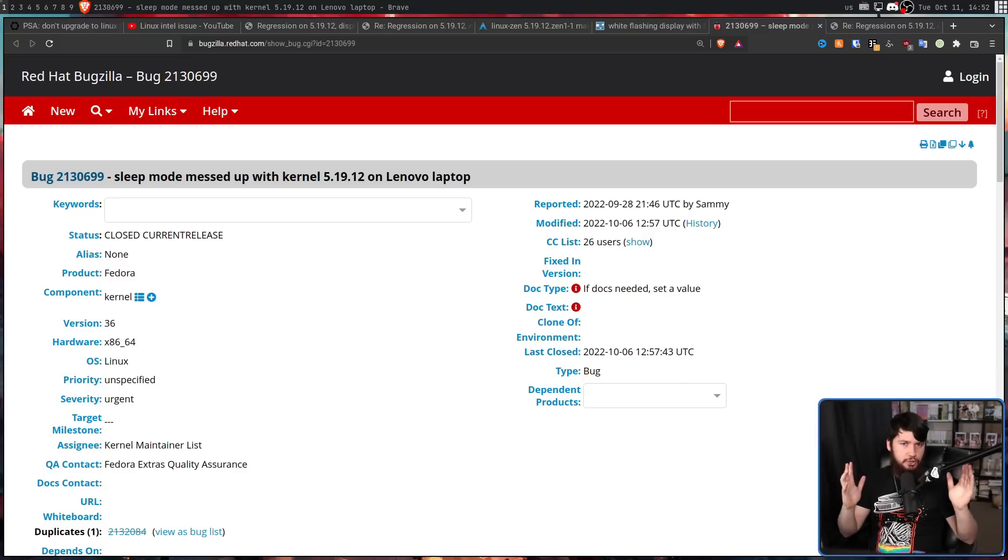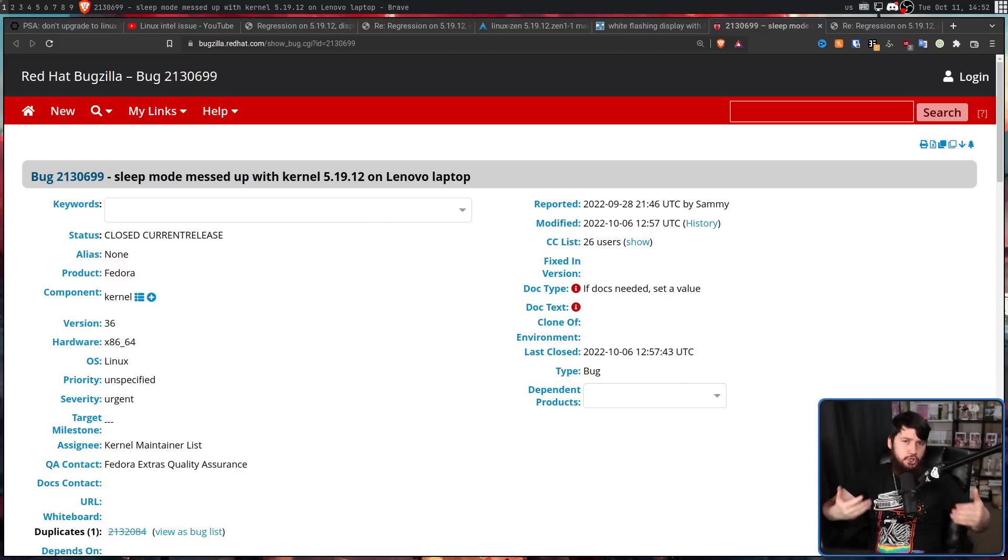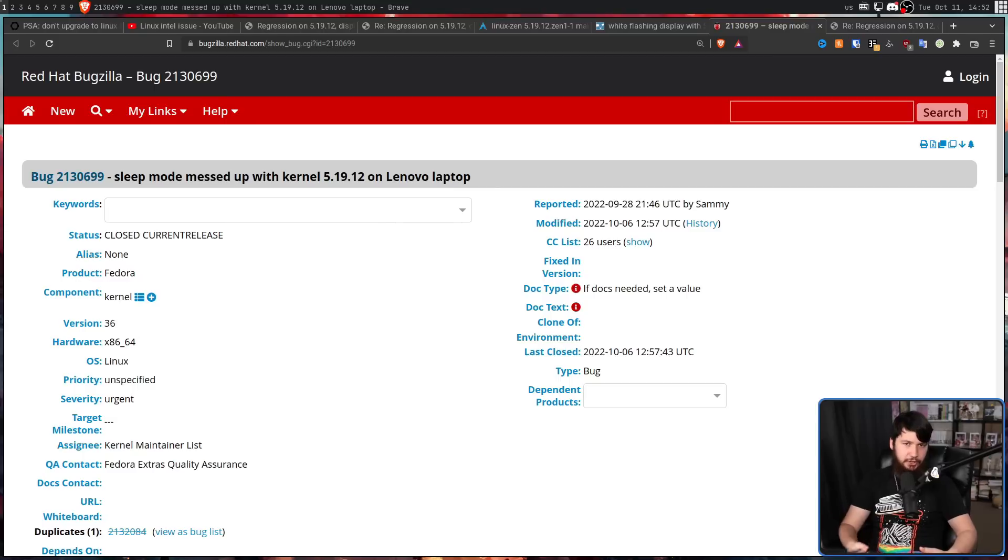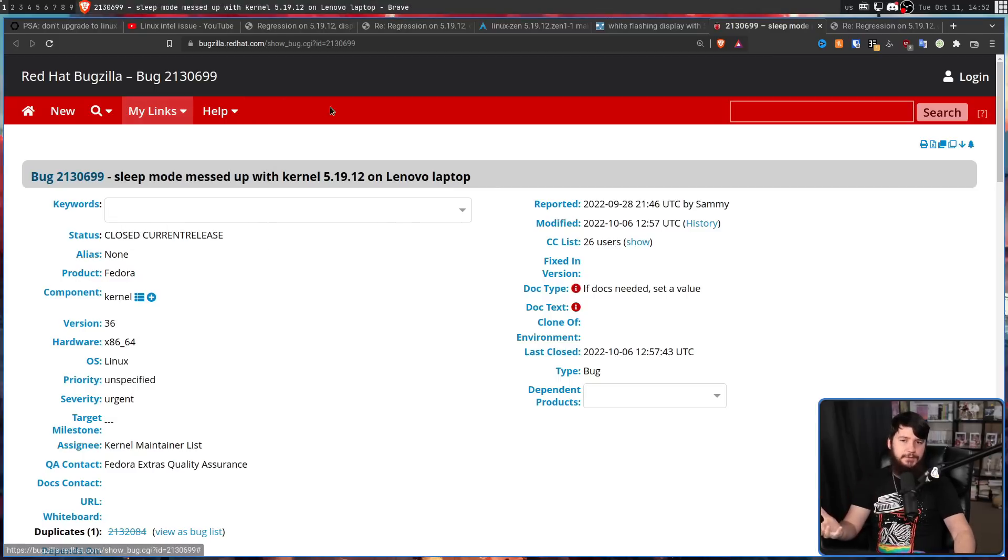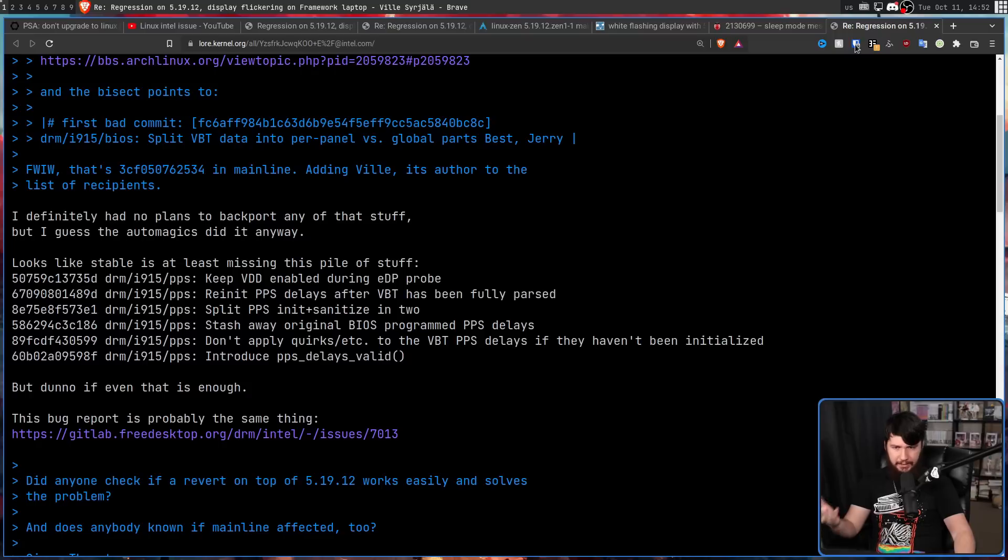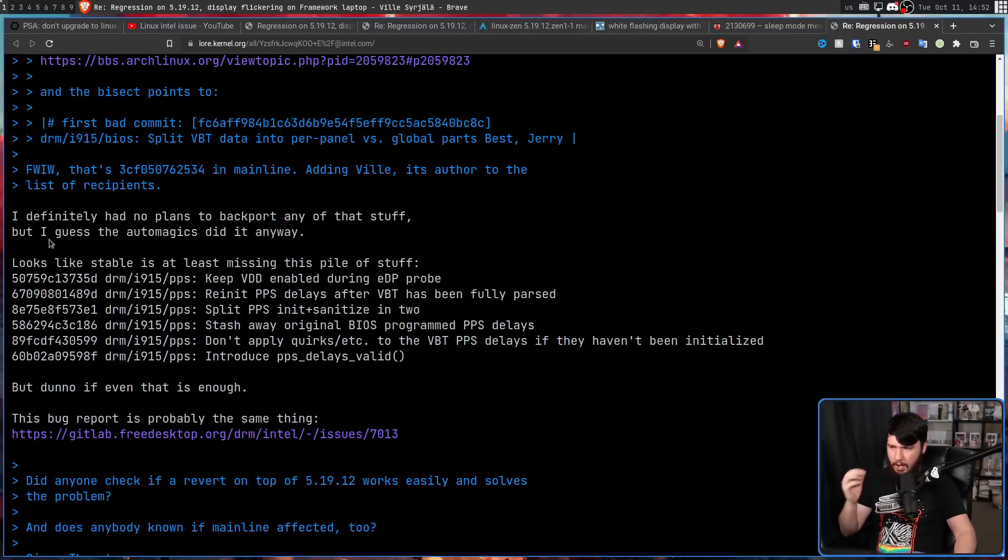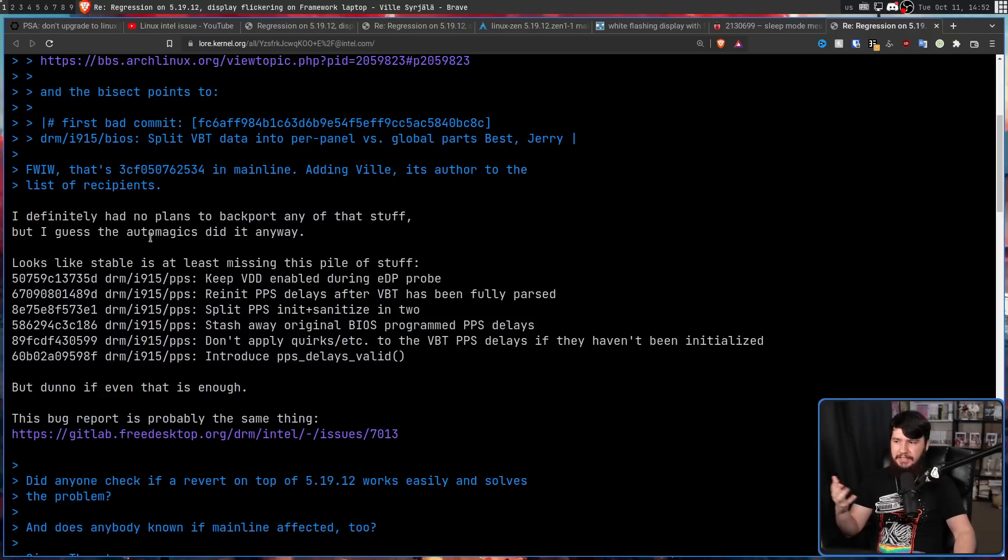But it turns out there is a pretty big problem. This commit shouldn't be an issue. Not that it shouldn't be buggy, that's obviously the intention of submitting it to the Linux kernel. But it shouldn't be in this version of Linux. I definitely had no plans to backport any of that stuff, referring to the commit that's an issue. But I guess the auto magics did it anyway.